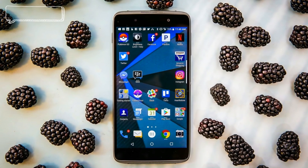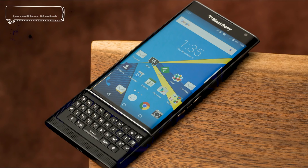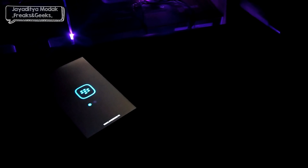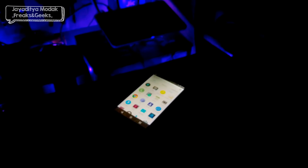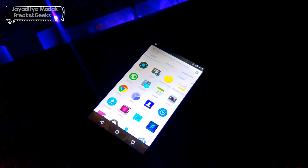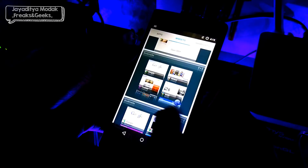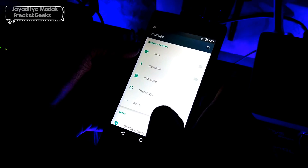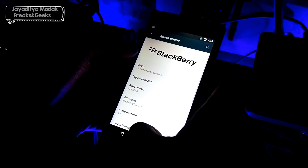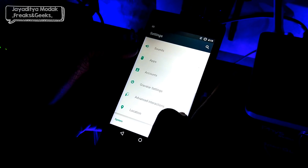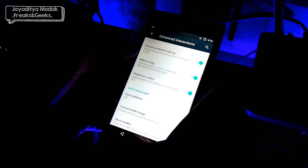In our wildest dreams, could we have ever imagined that we would be able to enjoy the BlackBerry OS on our Euphoria? BlackBerry — the name alone carries heavy weight, reviewed by the likes of MKBHD, Android Authority, and so on. But we must remember the famous saying that every good thing comes at a cost. Is this one amongst them? Well, let's get started.